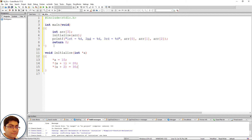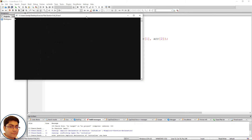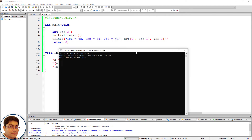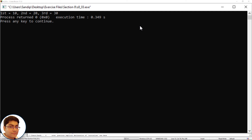Press F9 to check the output. Build and run. First equals to 10, second equals to 20, and third equals to 30. Perfect.